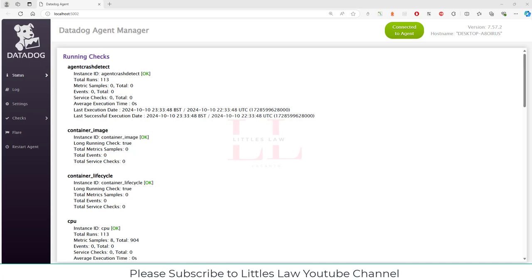Hi, welcome back to another episode on your favorite Little's Law YouTube channel. Today in this video we are going to see about the Datadog Agent Manager. This is going to be a very interesting video because we are going to discuss about the monitoring part — how to use the Datadog Agent Manager. This is the very first video to introduce what Datadog Agent Manager is and how it helps us for monitoring the application. It is a tool like an application performance monitoring tool, similar to AppDynamics or Dynatrace.